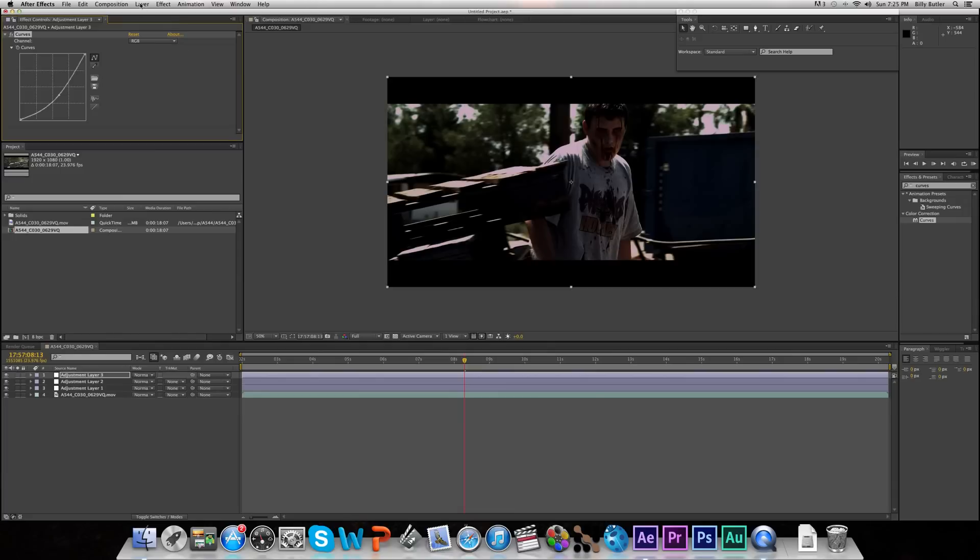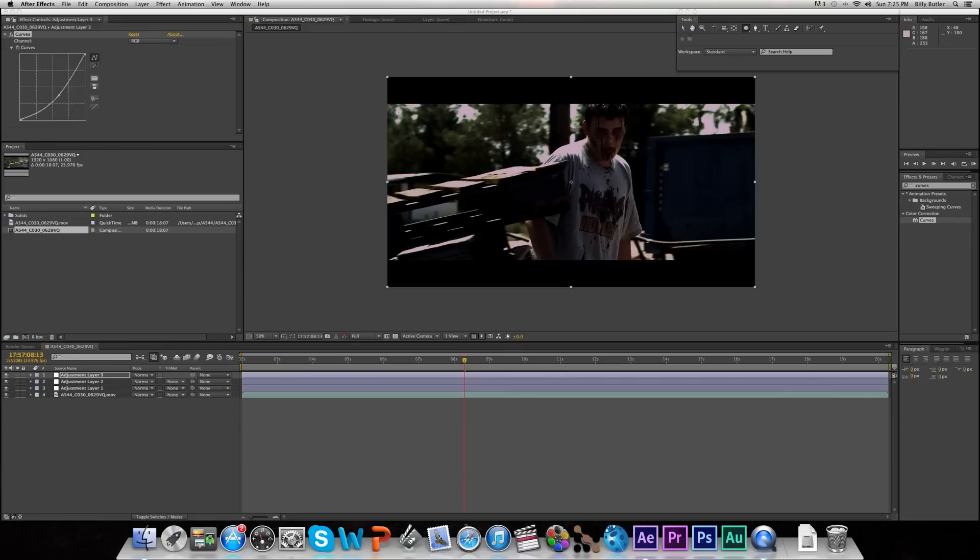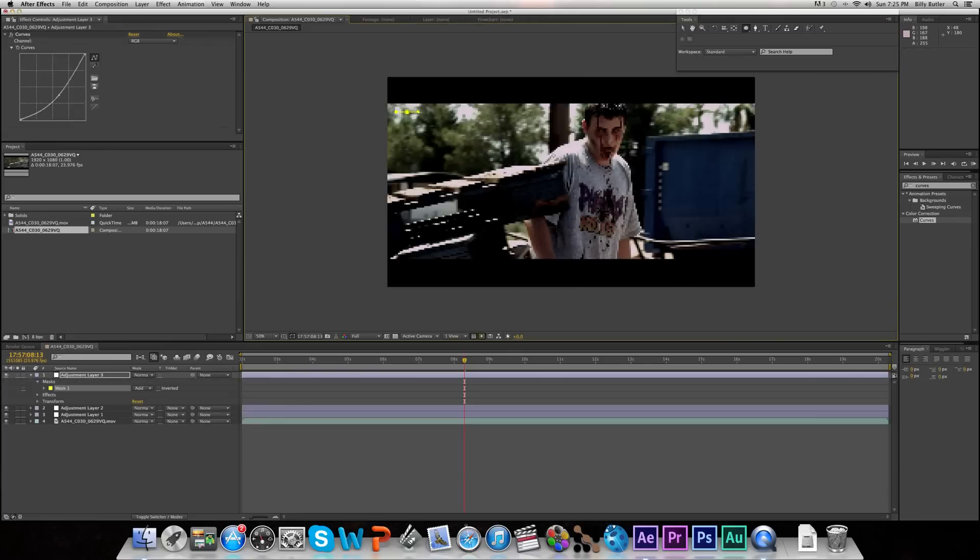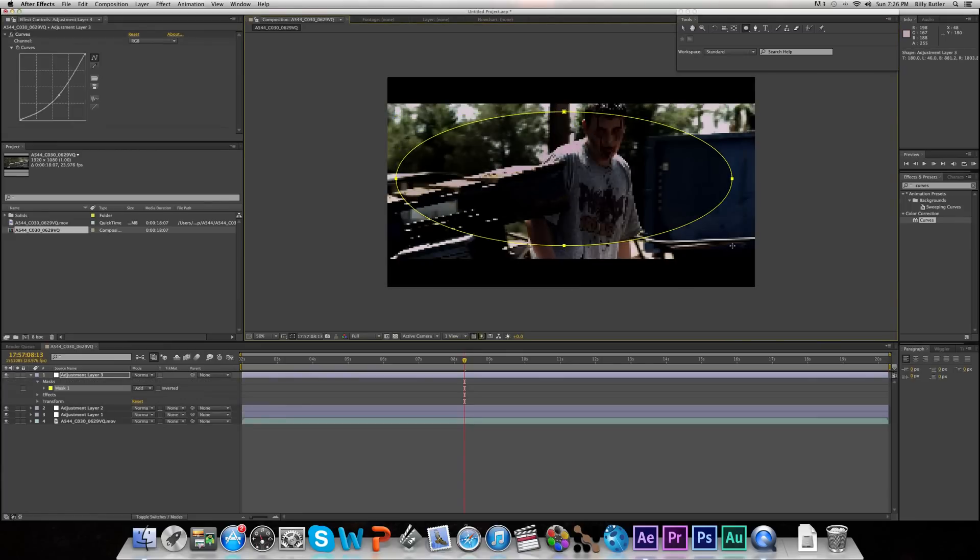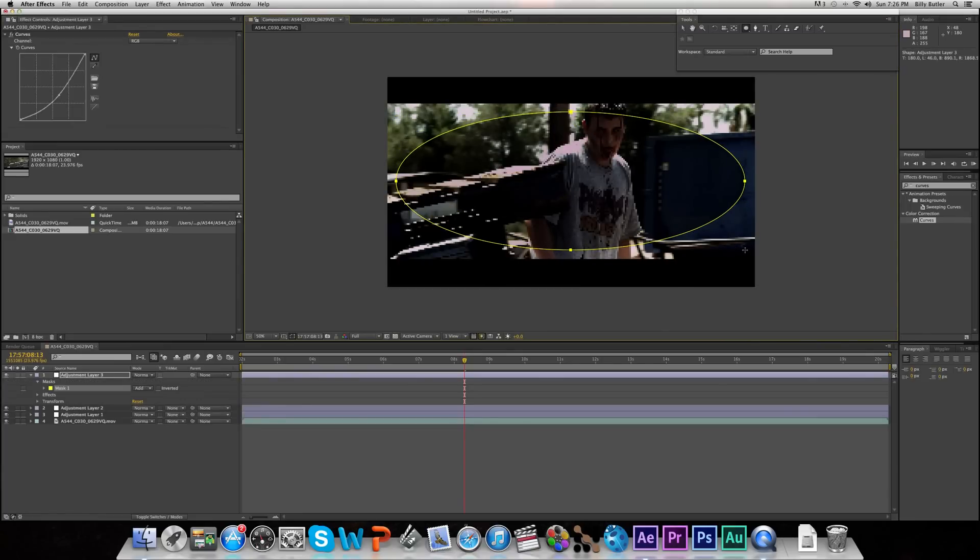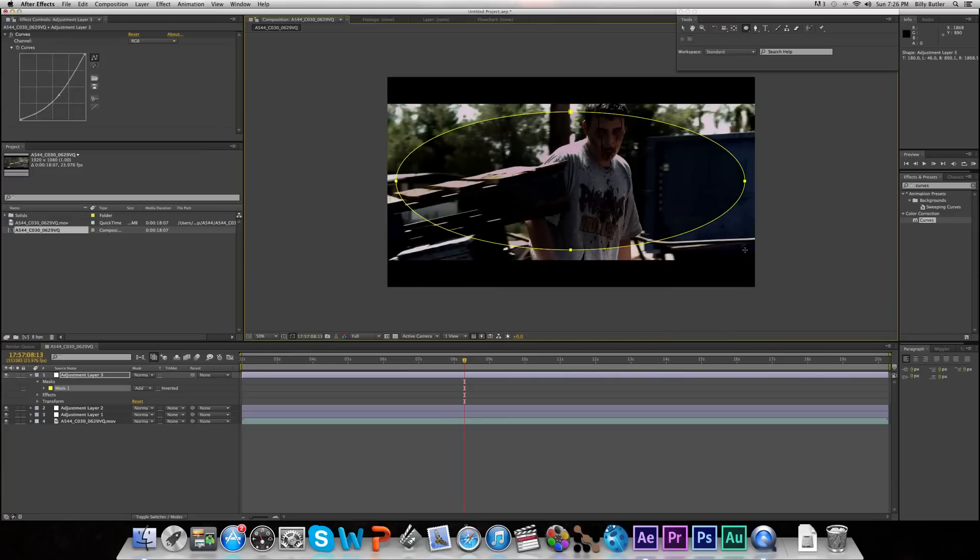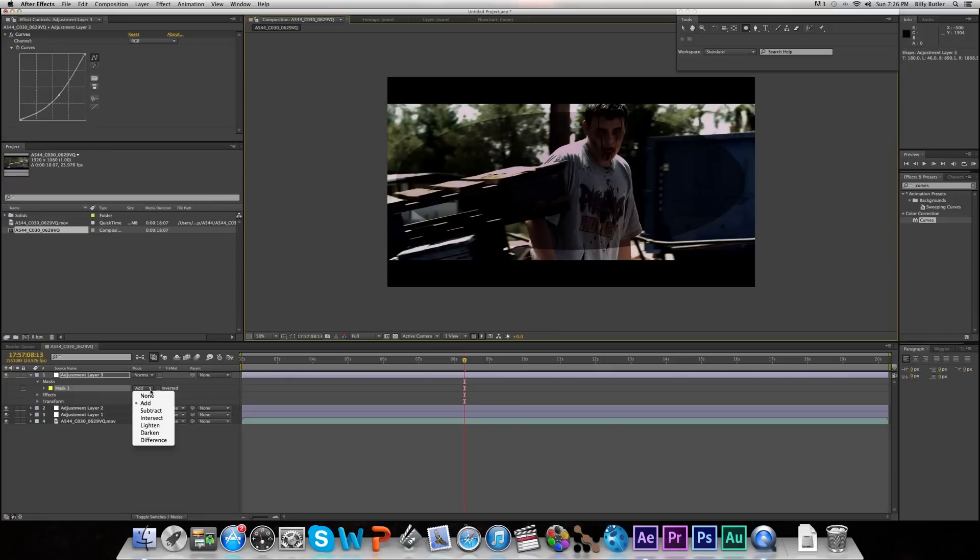Now we're going to go to our Tools and just select an Ellipse Mask and just make an ellipse like this. It doesn't have to look great, it just has to be most of your frame. You can shut that off. Now go to your Mask and set it to Subtract.